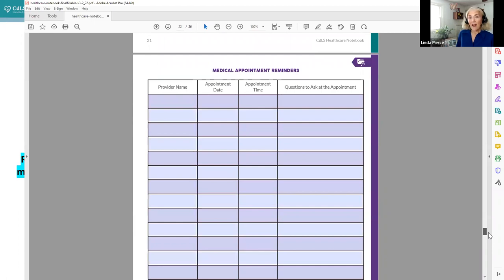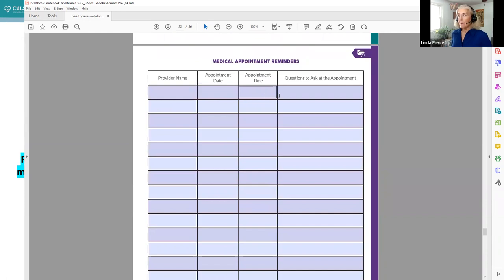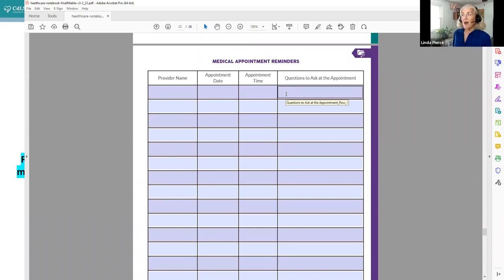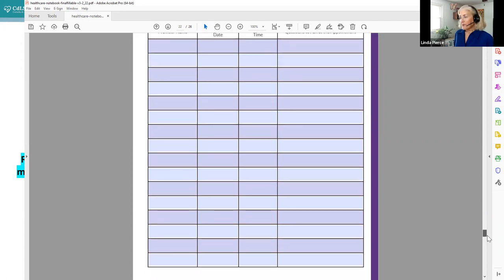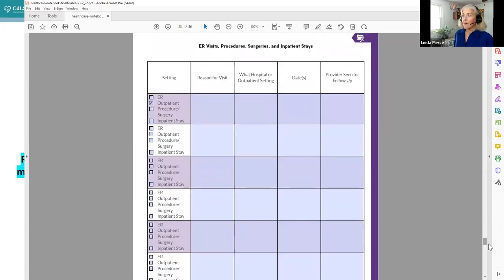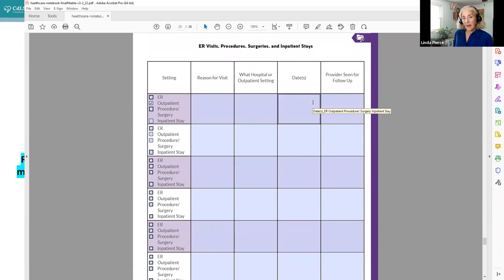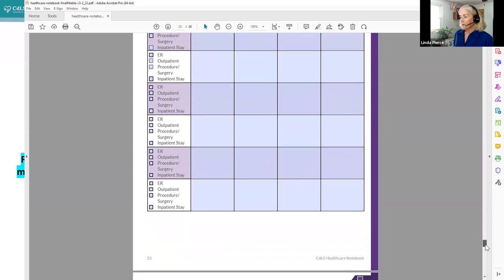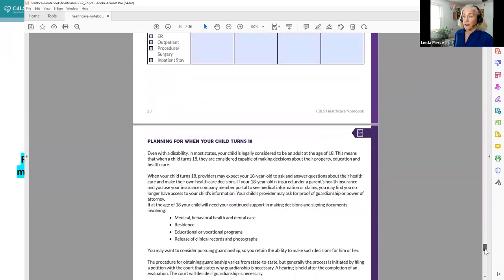And for folks who like to keep track of their upcoming medical appointments, we have the provider, the appointment name, appointment time, and certainly the questions that you want to ask. Because it's really easy to forget. And then when you're in the car on the way home, if you're like me you're like I meant to ask whatever so it's really nice to have the questions that you want to ask at an upcoming appointment written down. We also have a place to keep track of any ER visits procedures surgeries inpatient stays whatever you would like to keep track of, particularly if this is an ongoing issue and you want to keep track of all the different things that have happened.